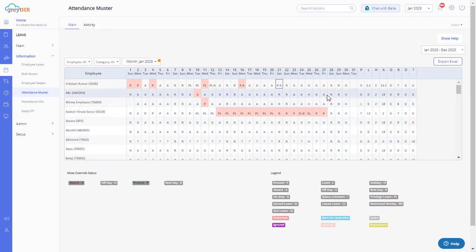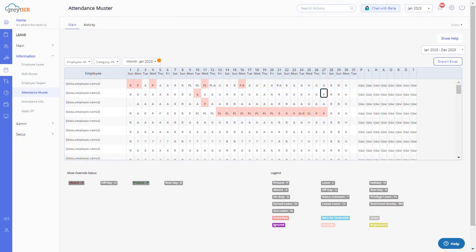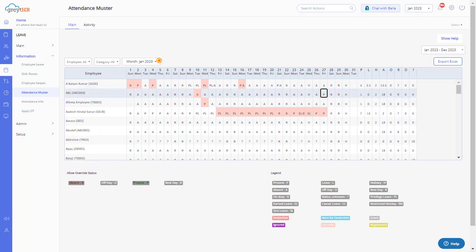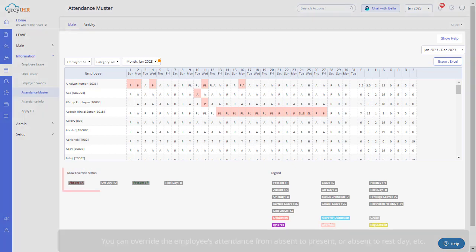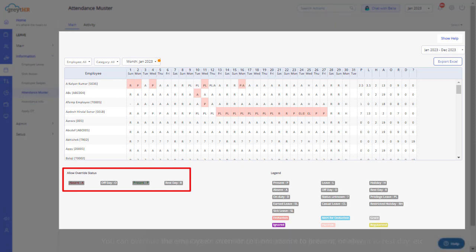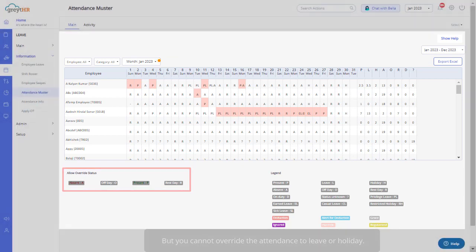You can even change a day's attendance by clicking on a day and typing the associated letter displayed in the legend on the page's bottom. For example, you can override the employee's attendance from absent to present, or absent to rest day, etc., but you cannot override the attendance to leave or holiday.